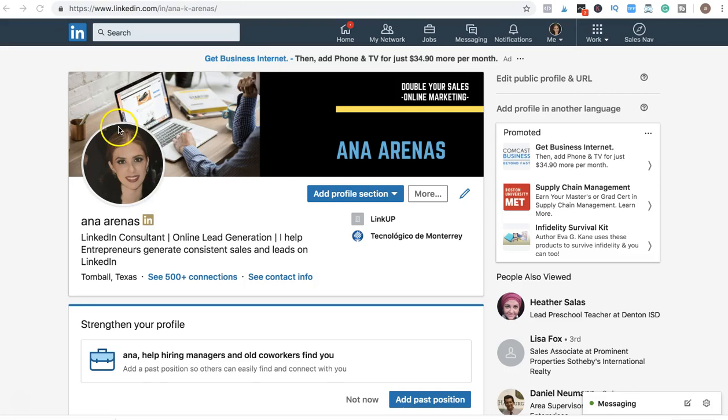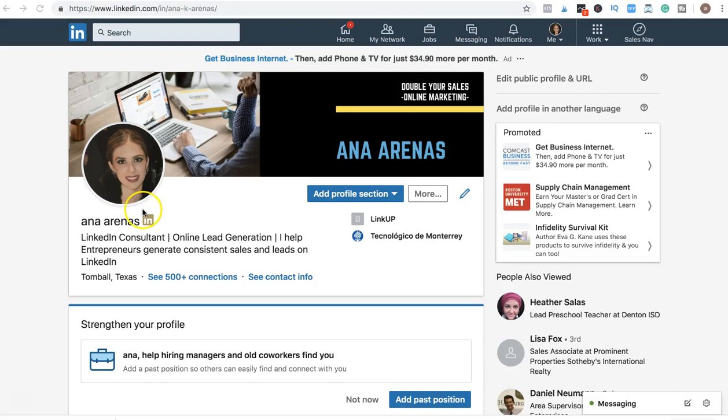You want to be by yourself in the picture, your face is clear, the picture has good resolution, you're smiling, it's a recent picture of you. You don't want to put a picture from five years ago where you look totally different. And then you want to make a cover photo.